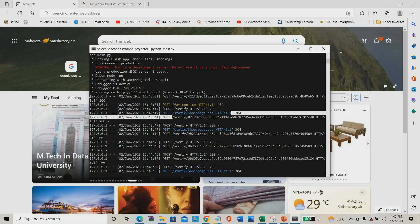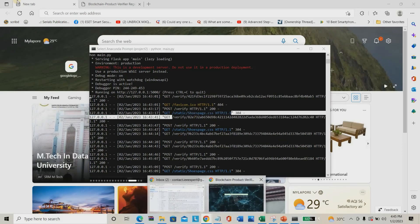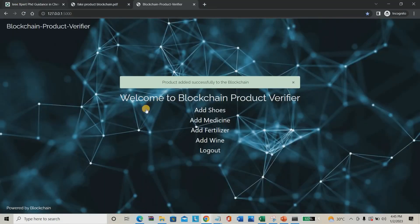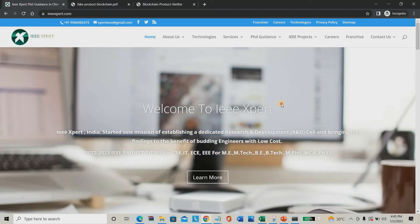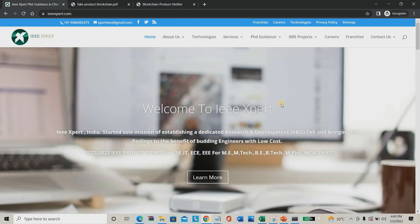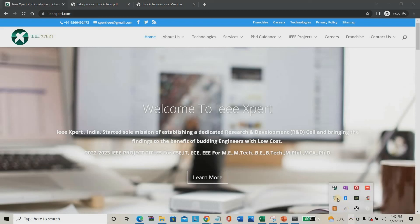So this is the project. If you need this project, you need to purchase it — please contact IEEXpert.com. We are giving this project at a low price. Thank you for your time. Please subscribe and support us. Thank you.